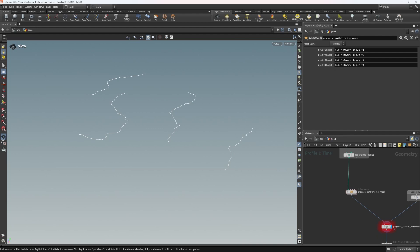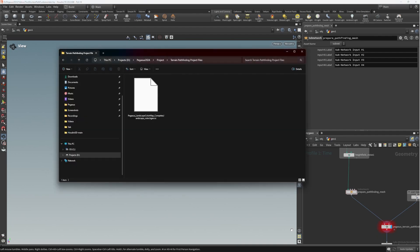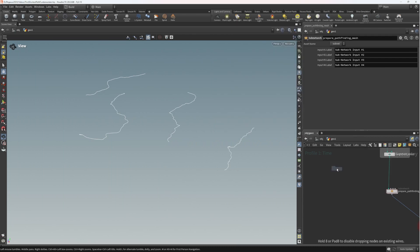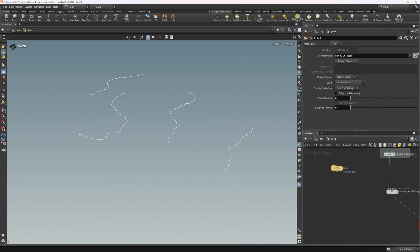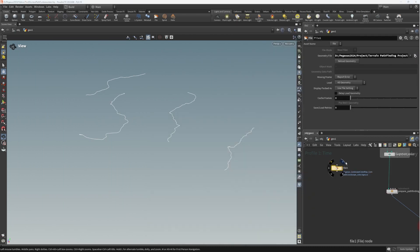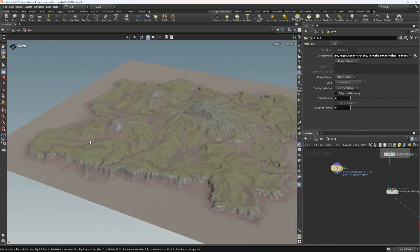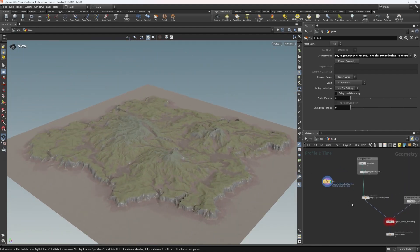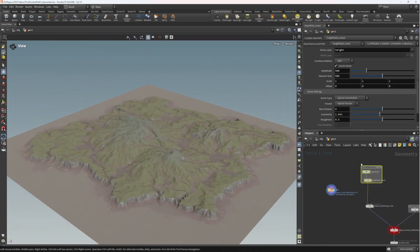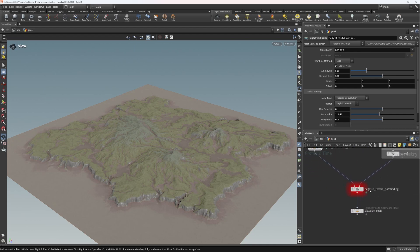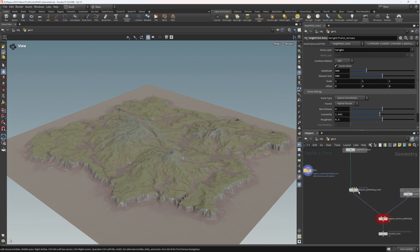In the project files I've provided, you should find the final result of Ian's workshop. We're going to use a file node to import that final result. Here is the terrain, and then we're going to do the processing of this terrain into the format that our pathfinding tool expects.